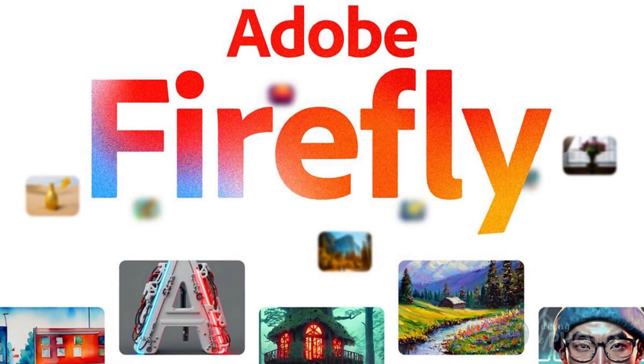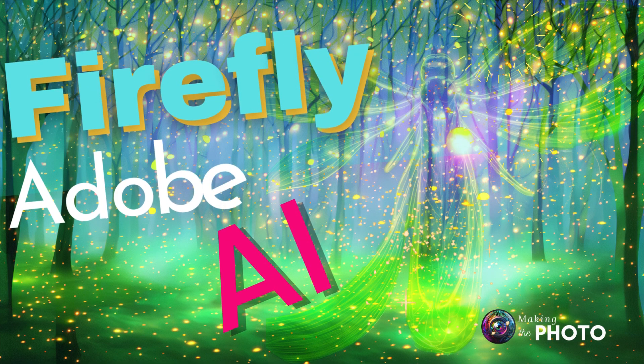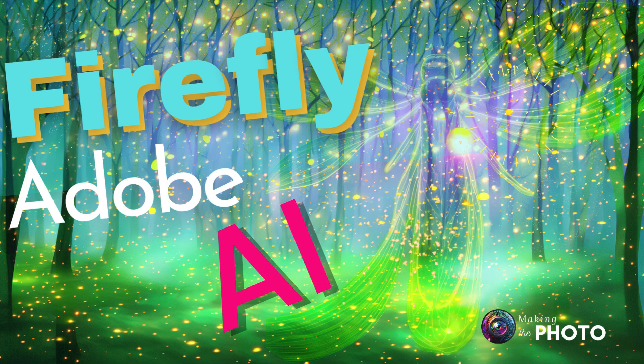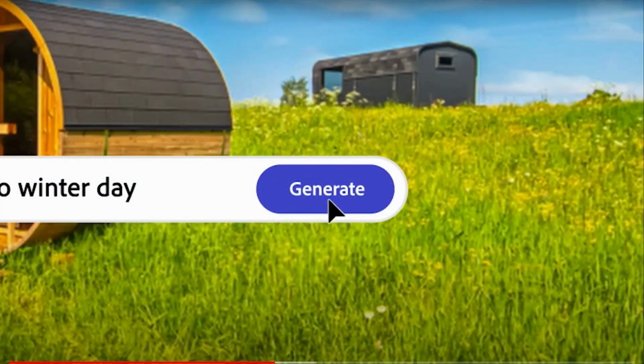In case you missed the big announcement, on March 21, 2023, Adobe has unveiled their public beta testing for their text-to-image AI generator, Firefly.